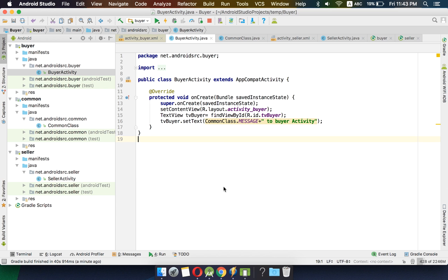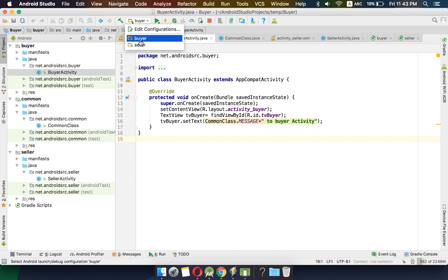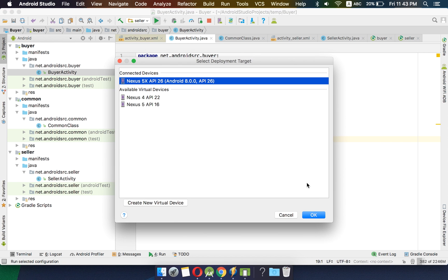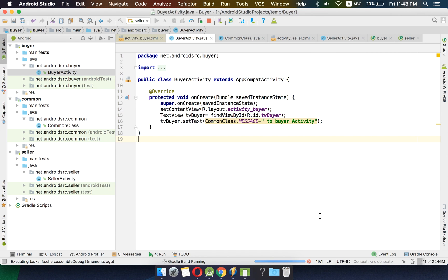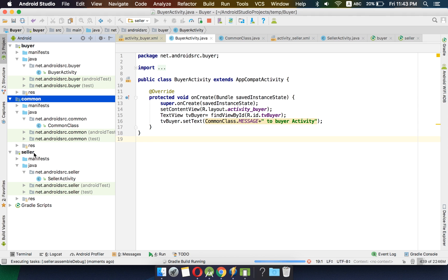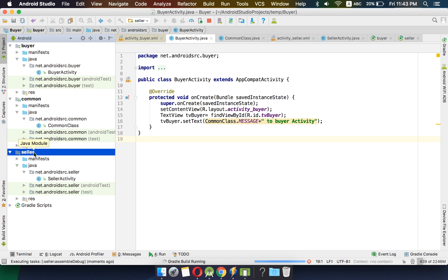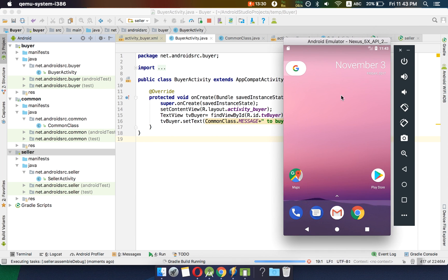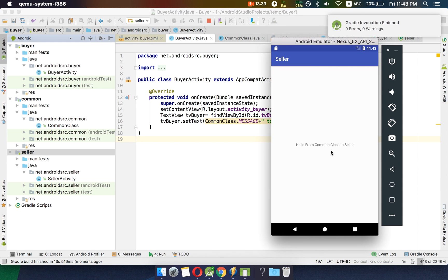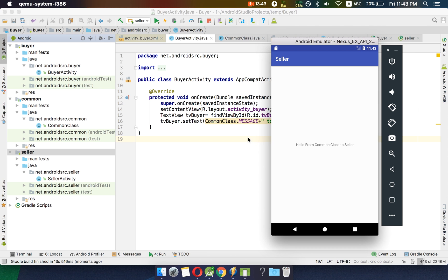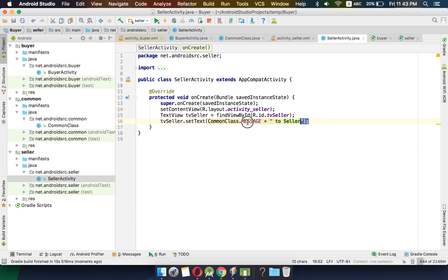We have also created another app named seller. To start the seller app, we select seller and press the play button. It will also use the CommonClass and build an APK. It has finished building — 'Hello from Common Class to Seller' — that is the message we entered in our seller activity.